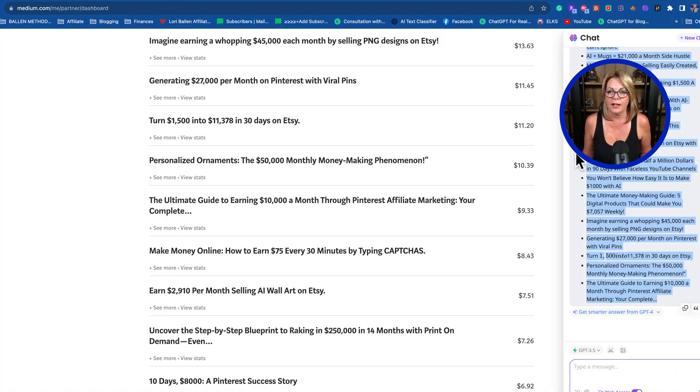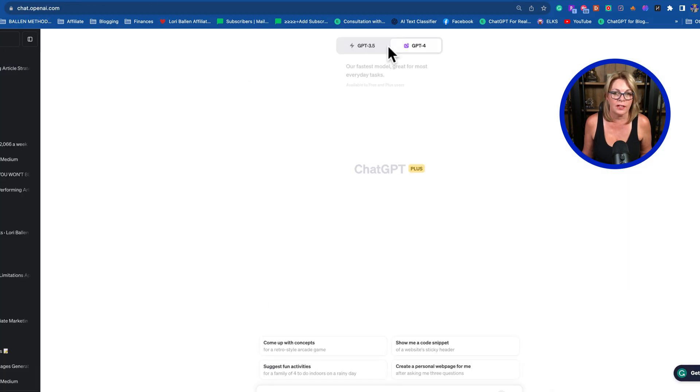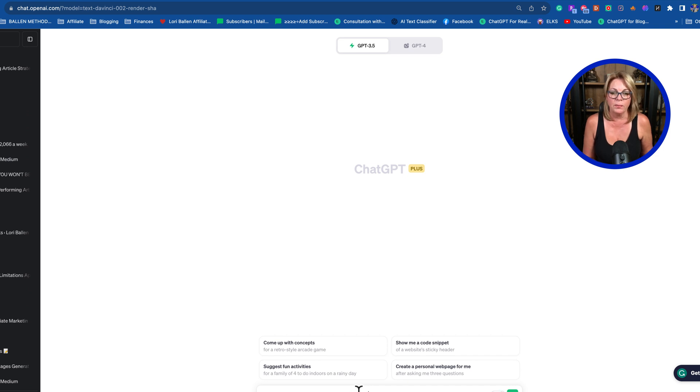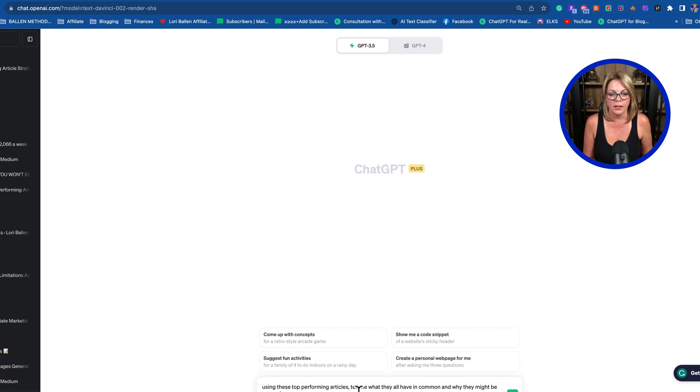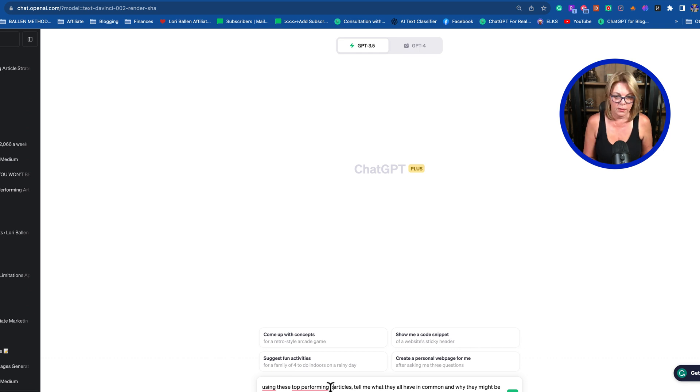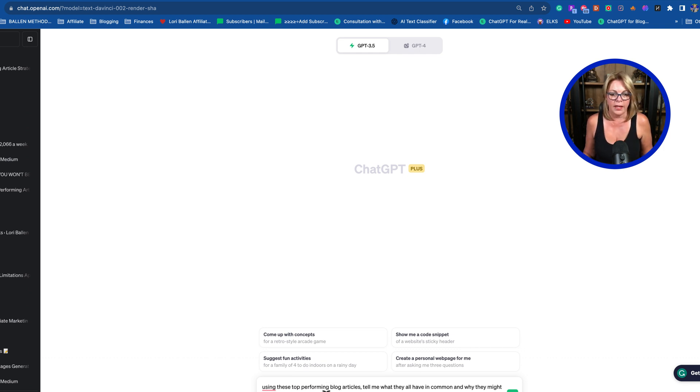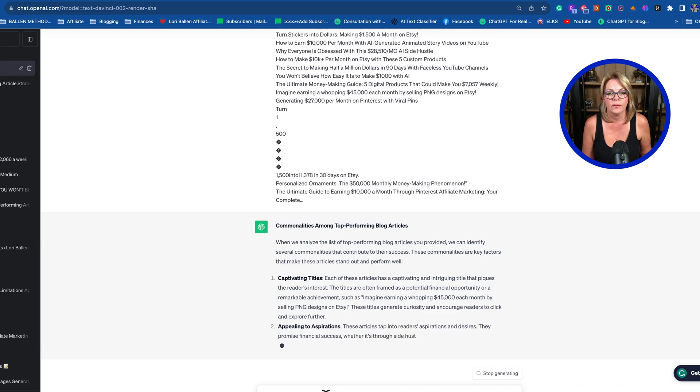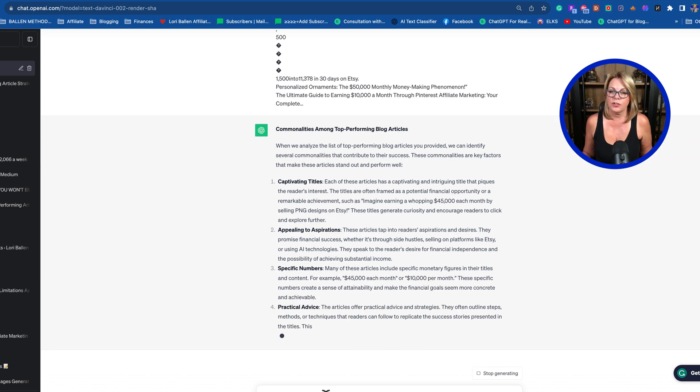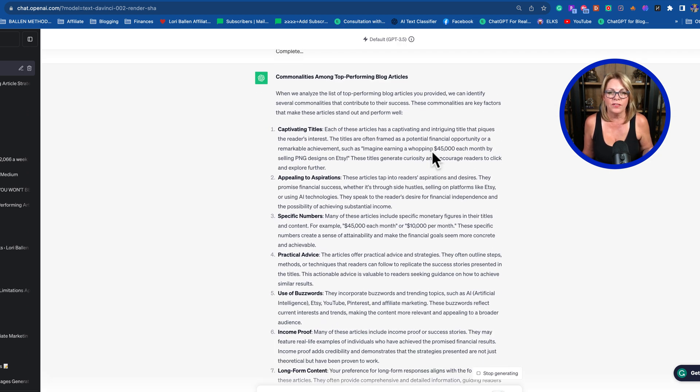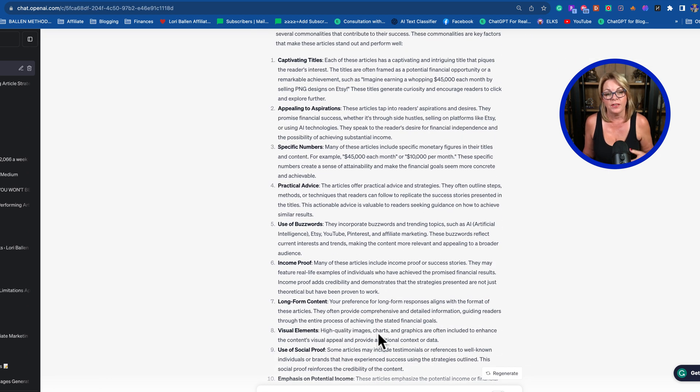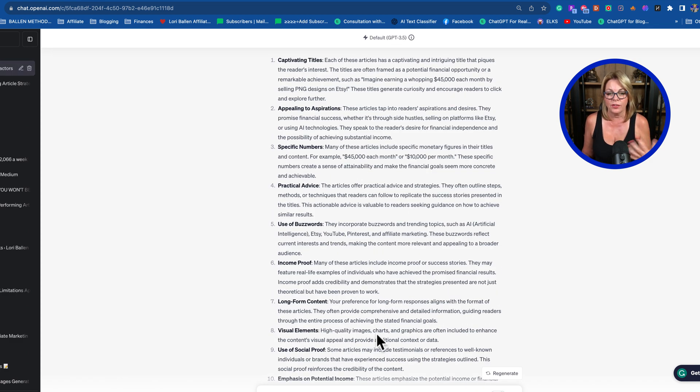I am curious, just for the sake of this, before we go—let me see what ChatGPT the free version does. I haven't checked it. Let's just check it for the sake of it. Same prompt: Using these top-performing articles, tell me what they all have in common and why they might be performing so well. Now we're going to paste it in. So this is GPT-3.5.